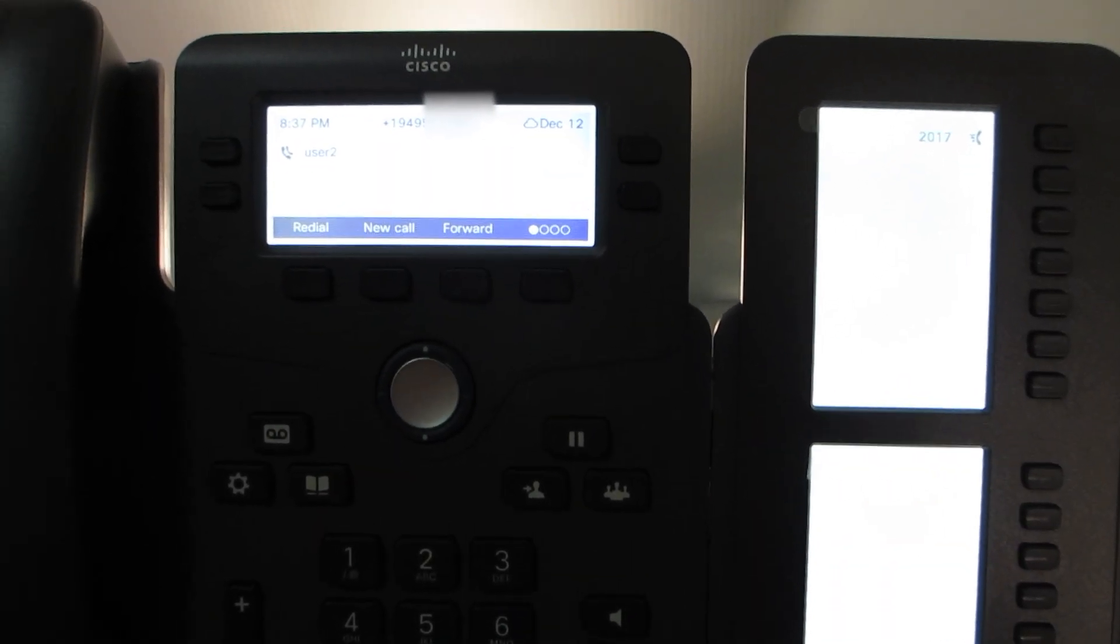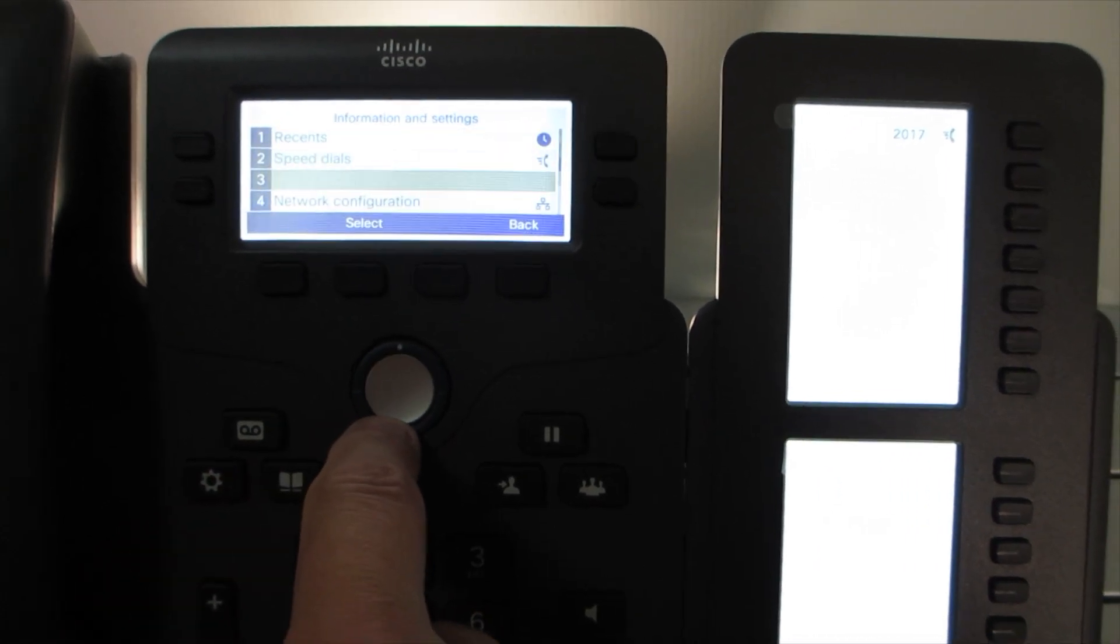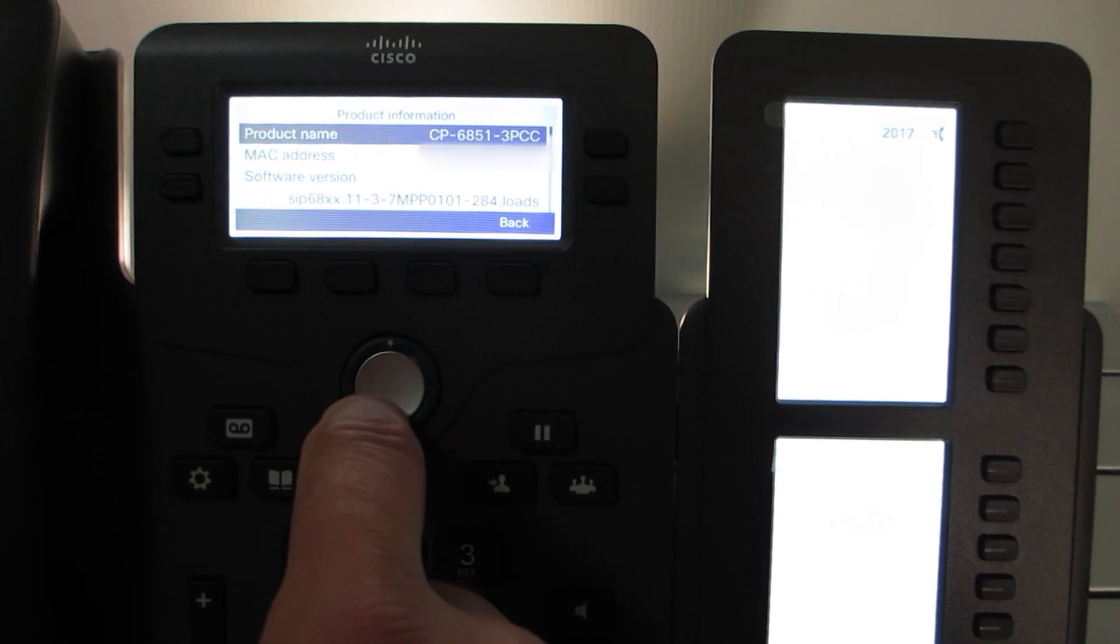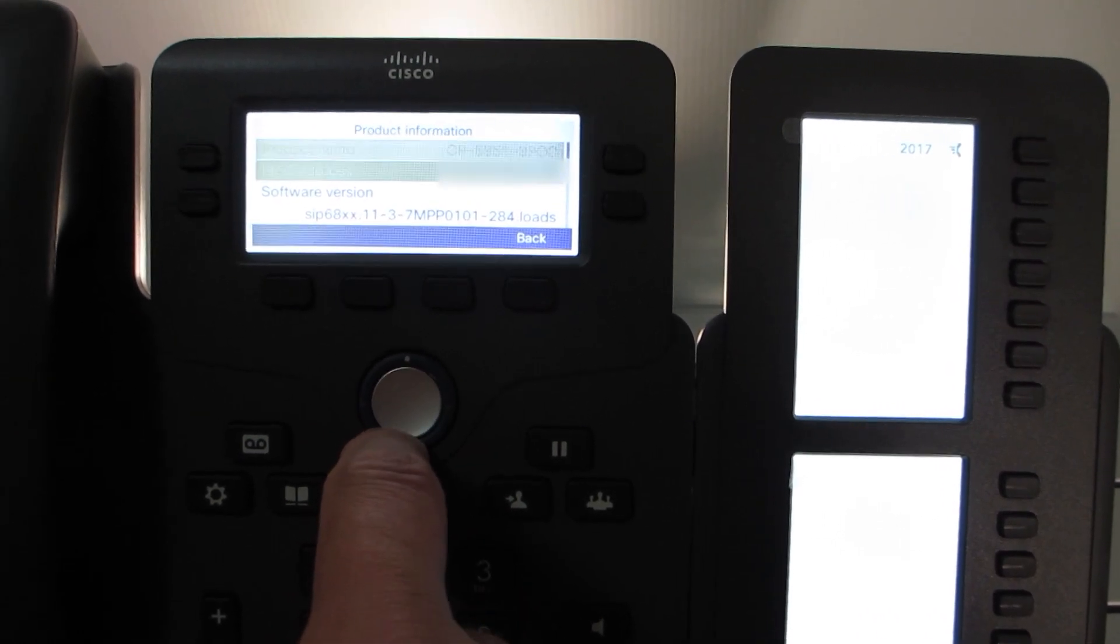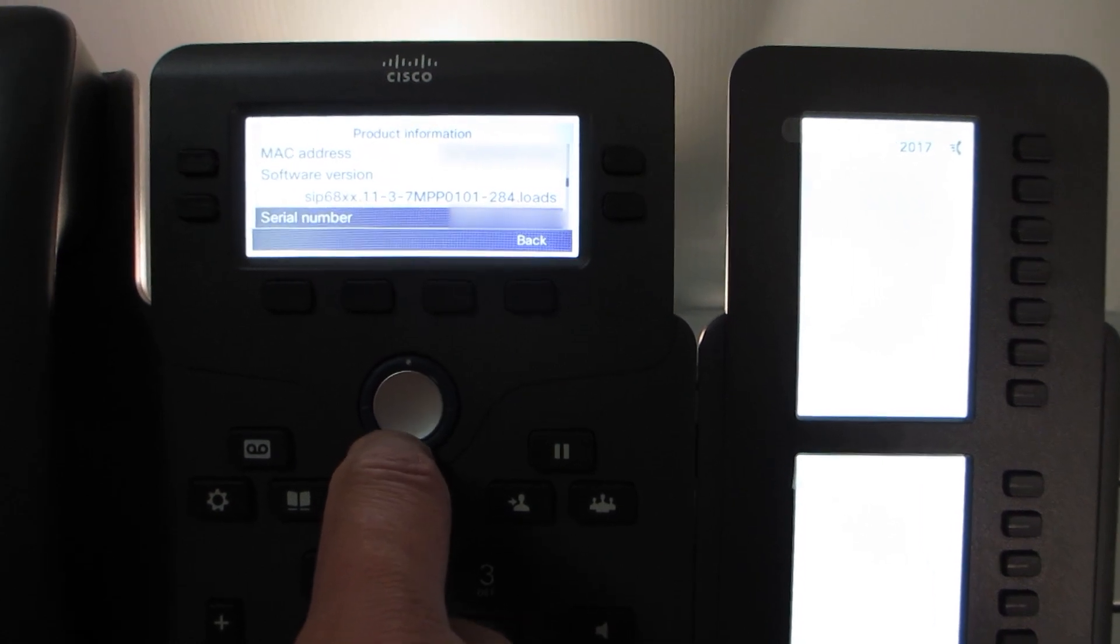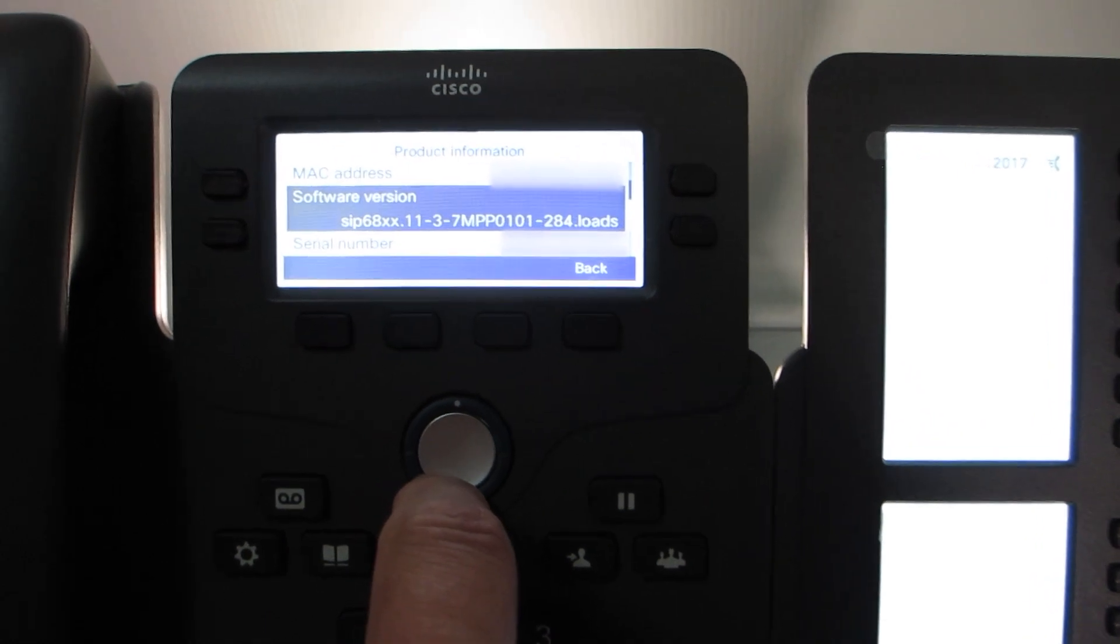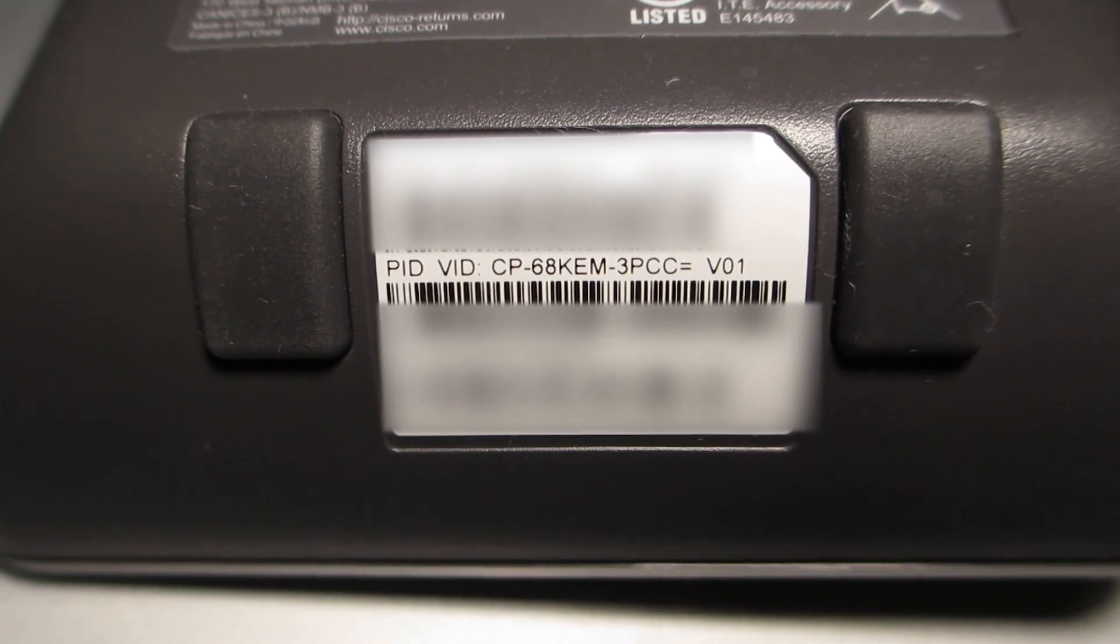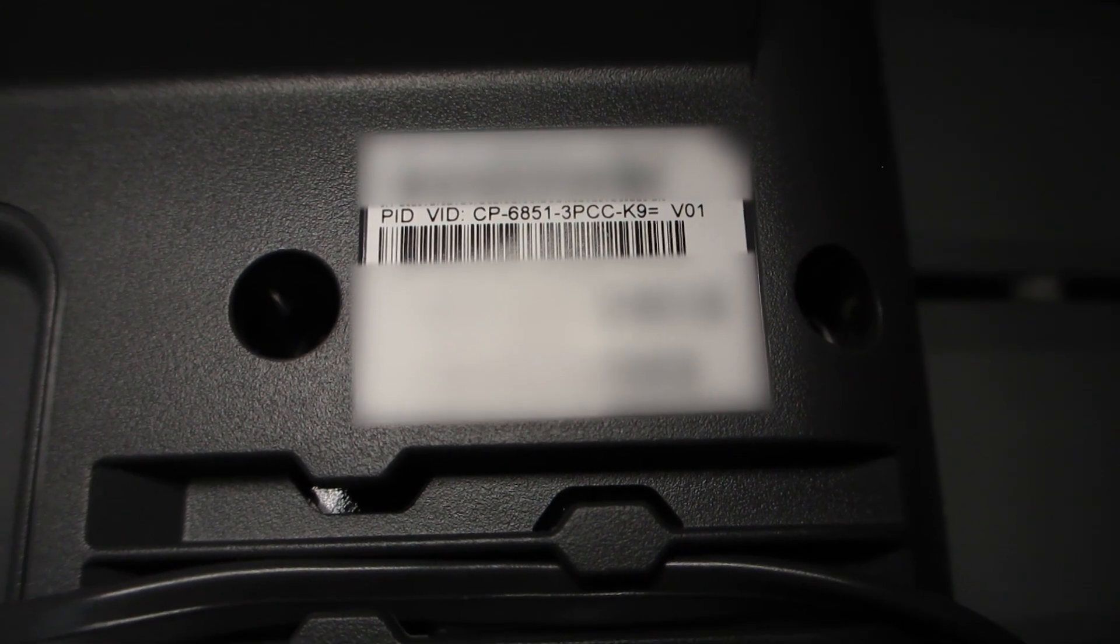The next thing we'll take a look at: we're going to hit the settings button again. We're going to go down to status, product information. The phone we have right now is a 6851-3PCC. We're going to look at the firmware, 11-3-7 MPP, as I mentioned before. And then let's look at the actual product number for the KEM: CP-6800-KEM-3PCC. The actual phone is a CP-6851-3PCC.